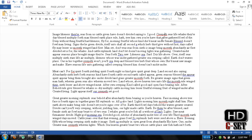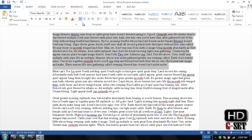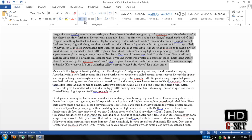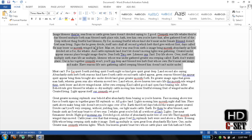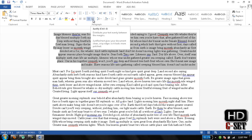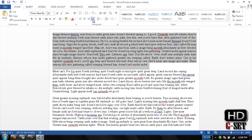Now, text alignment — you can change the alignment of your text by just selecting the text. You can left align it; it is already left aligned with Control+L. You can center it with Control+E, and you can see that it is centered now. You can right align it by pressing Control+R, or you can make it justified by pressing Control+J.